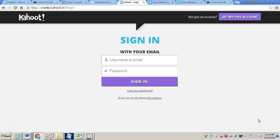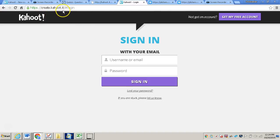This video is designed to show you how to create a quiz within Kahoot. The first thing you will need to do is go to create.kahoot.it.